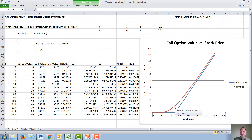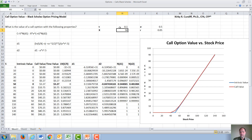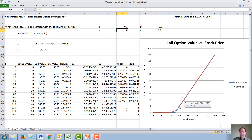As the option approaches expiration — for example, if we change the time to expiration to 0.1 — the time value goes away and the value of the option approaches the intrinsic value. I thank you for watching this video.